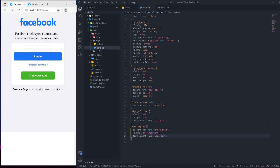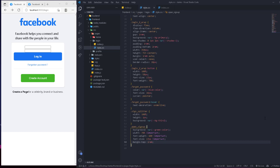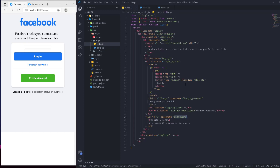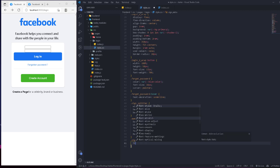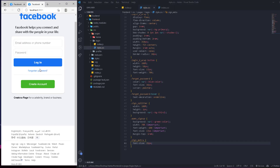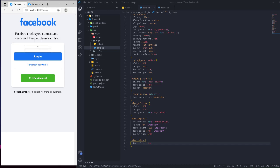We also add font-weight 600 and font-size 17px with !important to override inherited styles, and margin-top of 1rem for spacing. For the 'sign-extra' link we set font-size to 15px. With that, this section of the login UI is complete, and we'll move on to working on the input components next.